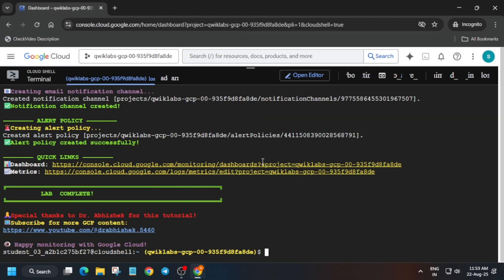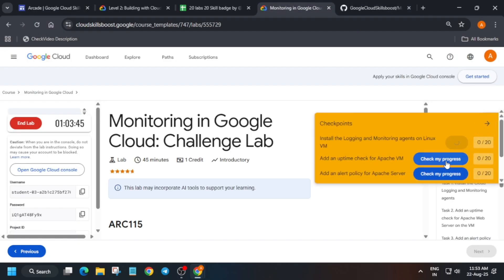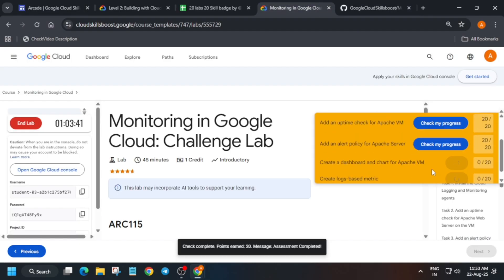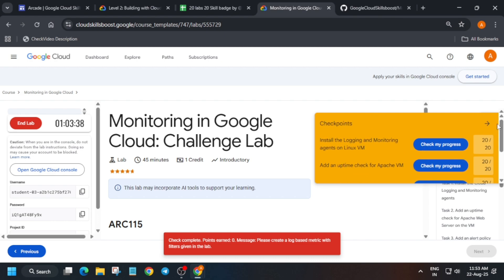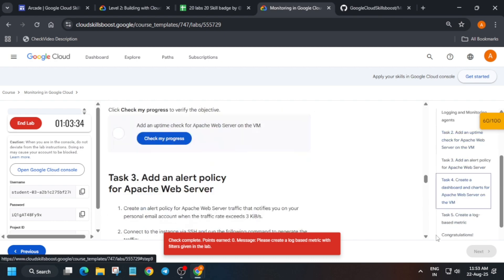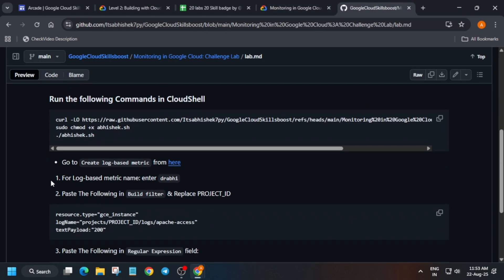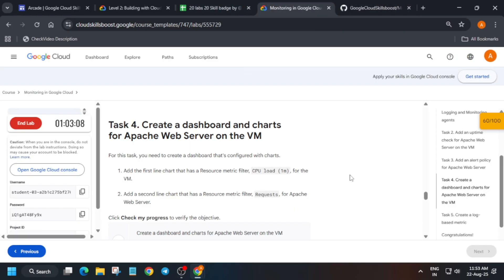From here you can click on the first URL, it will open. Come over here and check the score — you can see we got the score for the first and second task. For the third and fourth task we have to do it manually. Now come over here, you can see the metrics are here but we have just selected Dashboard, so let's create it.